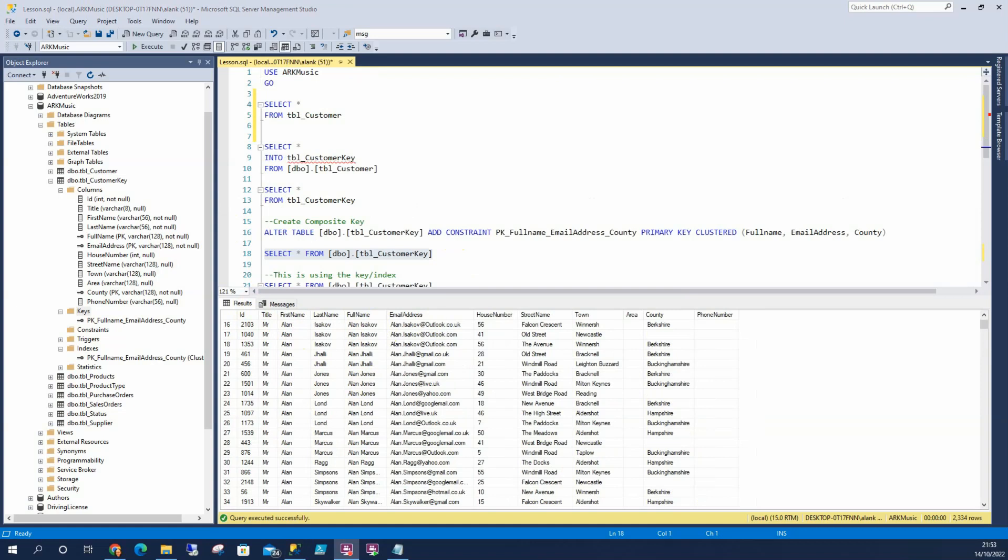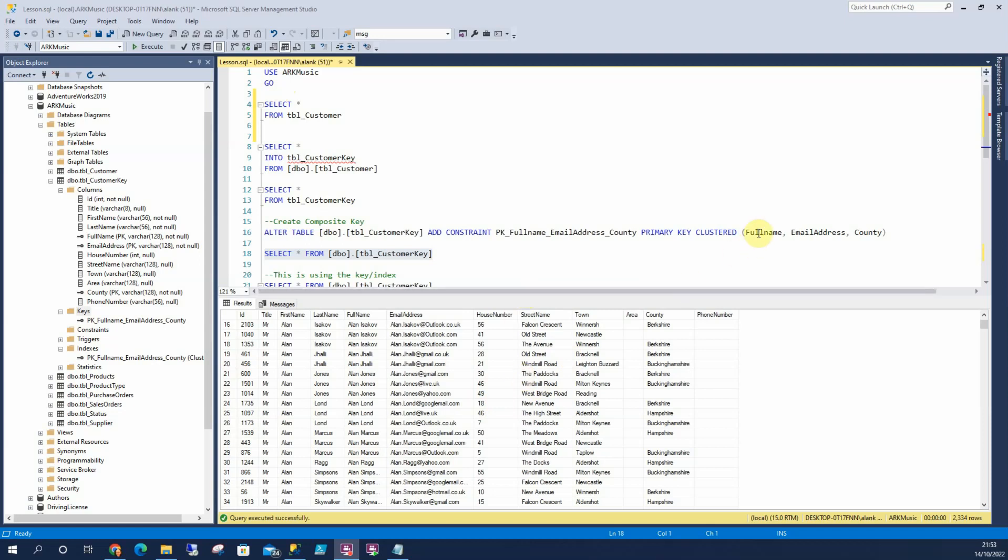So the question is, how do we decide what we put into our composite key? That's a question that you need to answer really. So we need to find out what's in the table and how people are going to search for that. So in this example, it's a music shop. These are people that have ordered stuff before and they might have returned. And so most likely we're going to look on the system and search by their full name. So full name is going to be in our key. We aren't going to search by an ID. Unlikely would search by Berkshire, Hampshire or by any county at all. So we're going to do it by full name.